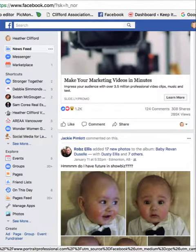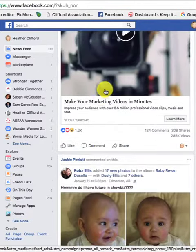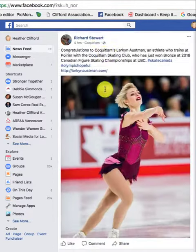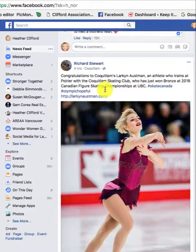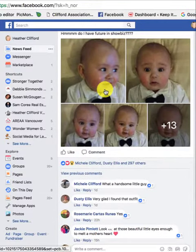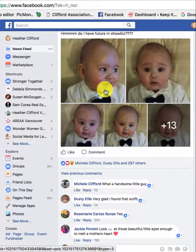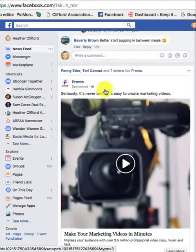Hi everyone, this is Heather with Keep It Simple Social Media, and I want to show you something that's really neat on your personal profile. So you know when you log on to Facebook, you end up here. This is your news feed, and this is where all your stories stream through. Now one of the things that Facebook does automatically is by default, it always goes to top stories — not necessarily the stories from your friends or the pages that you follow.